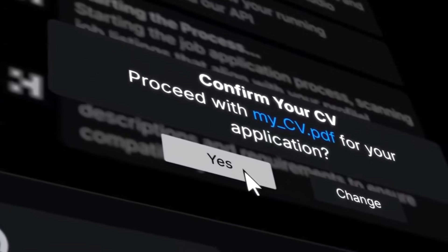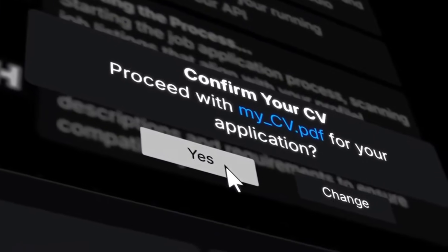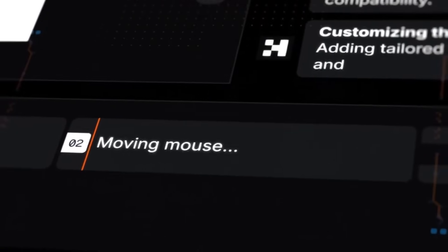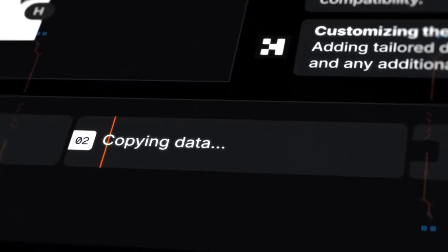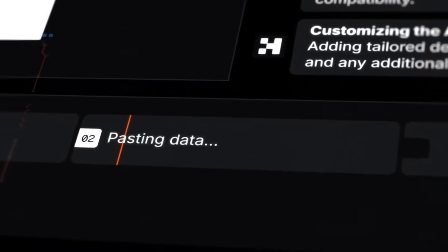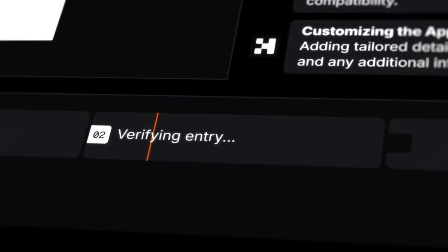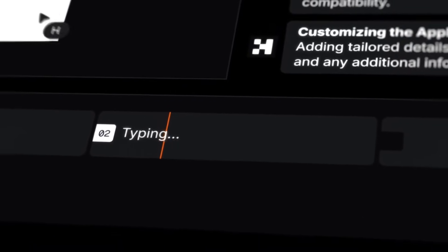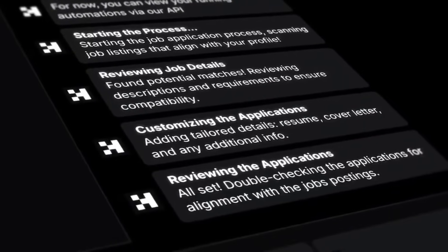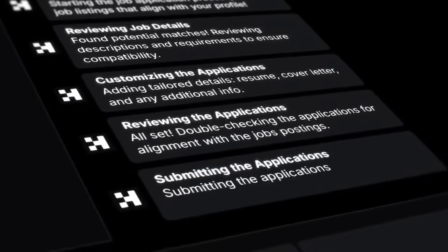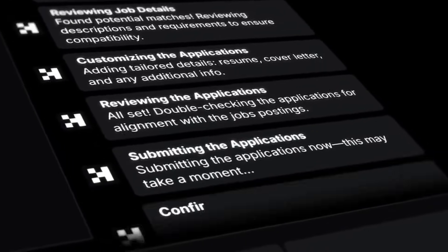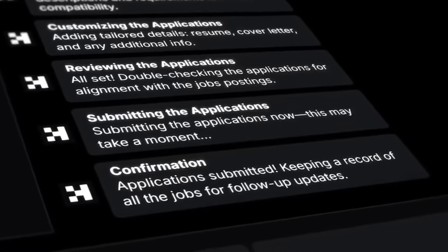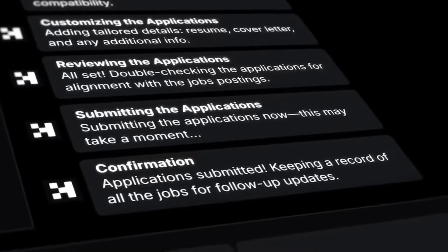What if you could automate web-based tasks faster than ever before without lifting a single finger? Imagine freeing up hours of your time every day, effortlessly streamlining workflows and focusing on what truly matters, all with just a few clicks.